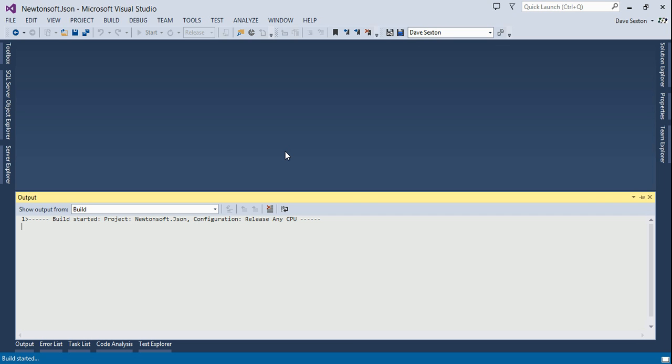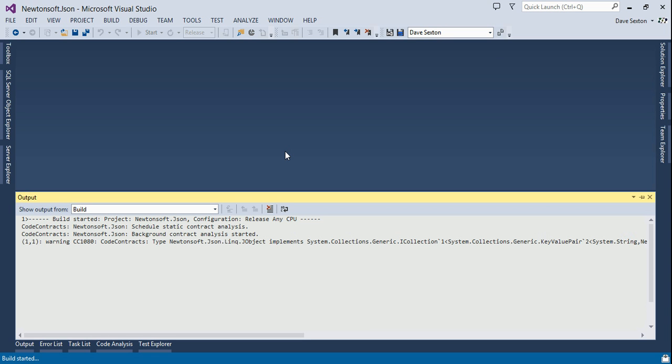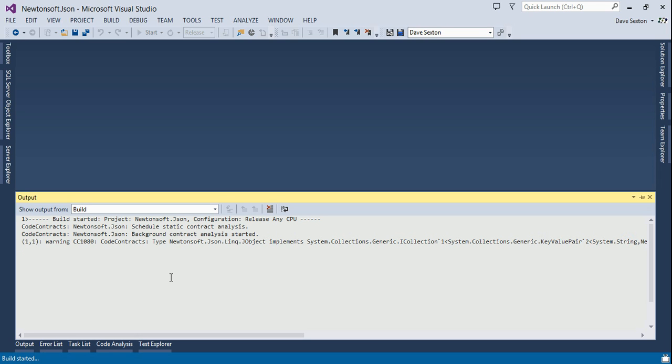I've tested this already and I know it's going to fail because of a conflict with the documentation settings. You'll also notice it's running code contracts because I have code contracts installed. WhiteTie automatically runs three different static analysis tools if you have them installed: Code contracts, code analysis, and StyleCop.